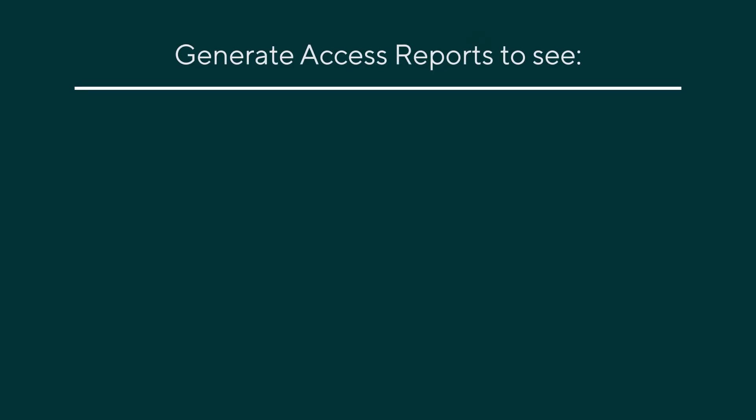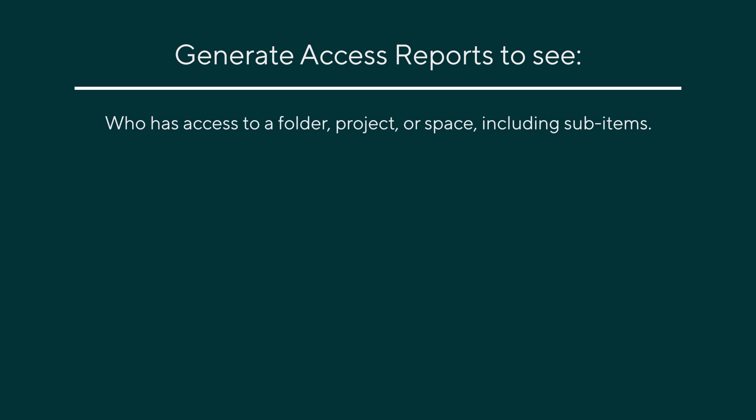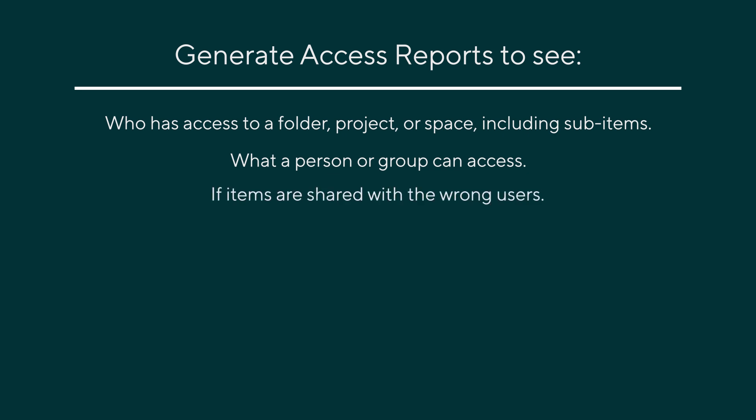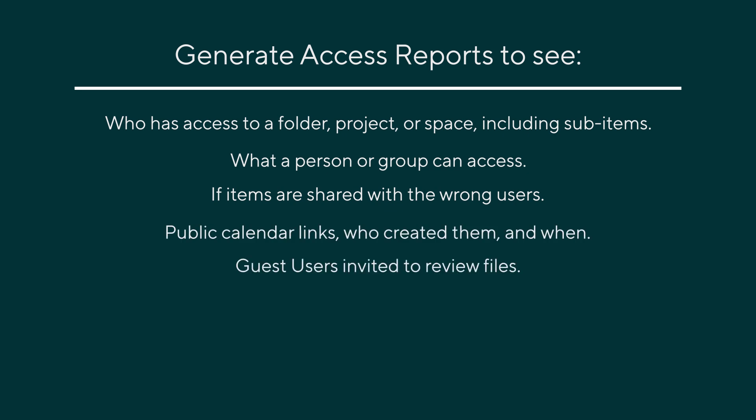Rike's access reports provide insights such as who has access to a folder, project or space including sub items, what a person or group can access, if items are shared with the wrong users, public calendar links, who created them and when, and guest users invited to review files.